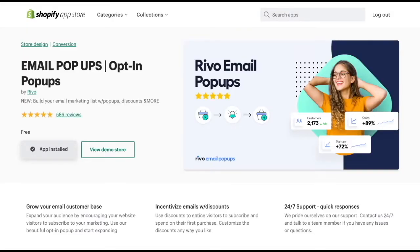Hey, I'm Harleen from Revo and in this video I'm going to be walking you through the Revo email pop-ups app. Revo's email pop-up app allows you to grow your customer list by collecting email addresses when a user visits your store. You can customize just about everything on the pop-up and incentivize sign-ups by adding discounts.